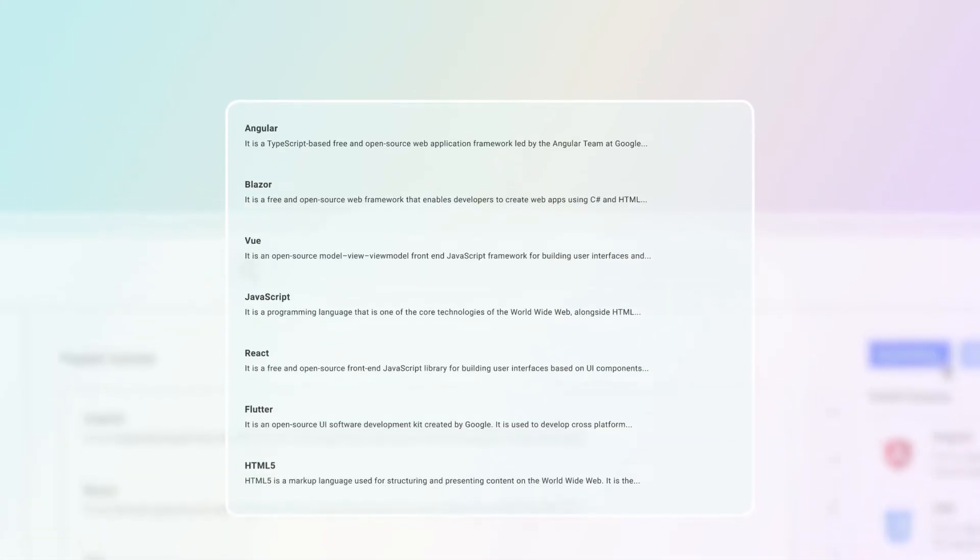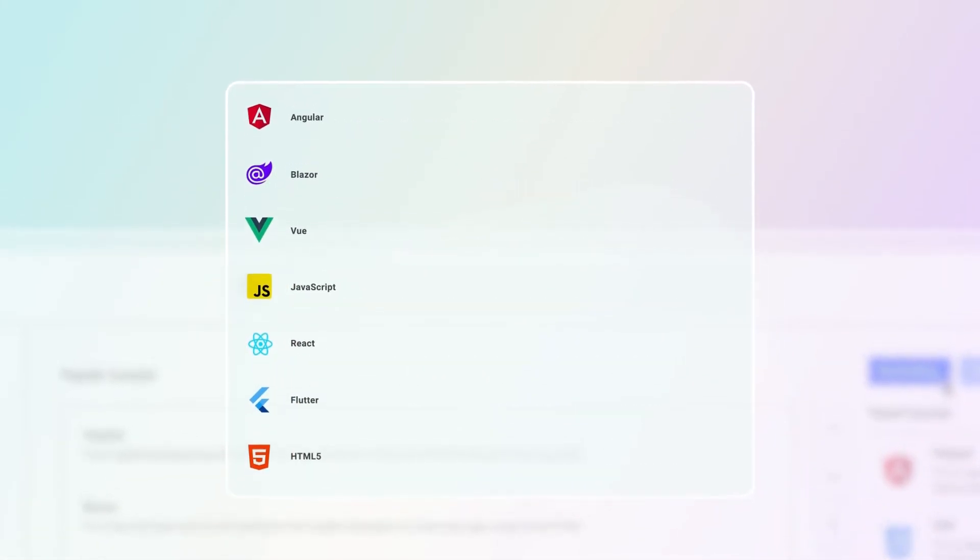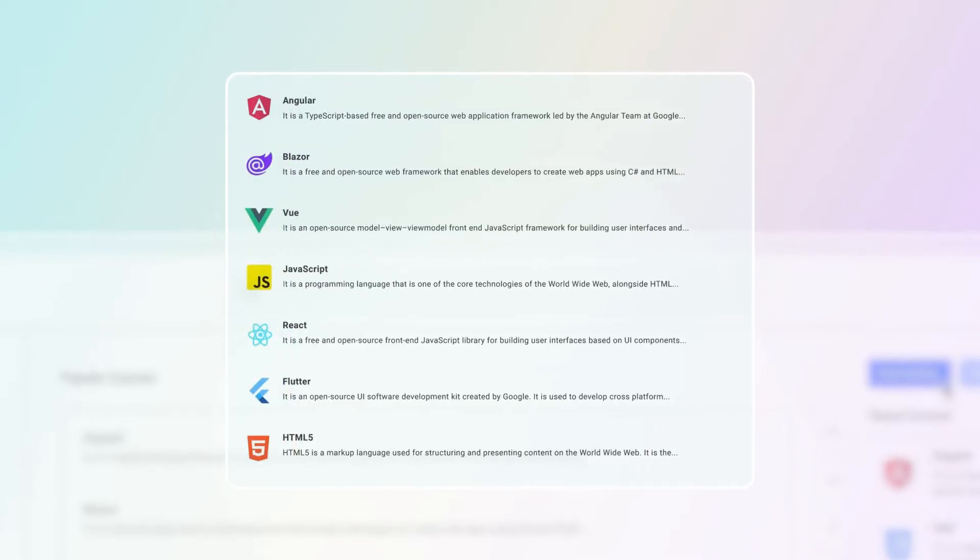You can place icons in the list box items using CSS and customize the appearance of each item using templates.